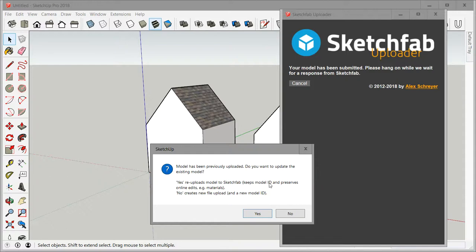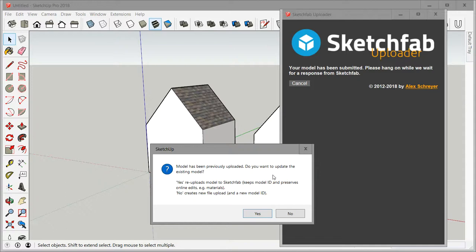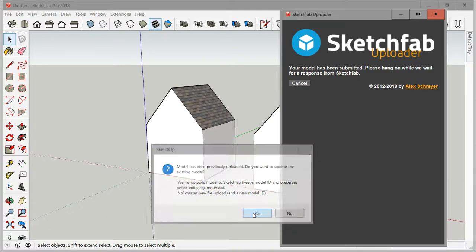If you hit yes, it will basically reupload the model into the same model that's already uploaded. The cool thing here is if you did any edits, like I just did all of these material edits in Sketchfab, they get preserved. Your geometry will update, and if your material names are the same, then those materials will also get updated. If you don't want that and you want to create a second file upload, you just hit no and it creates a new model ID. I'm going to say yes.